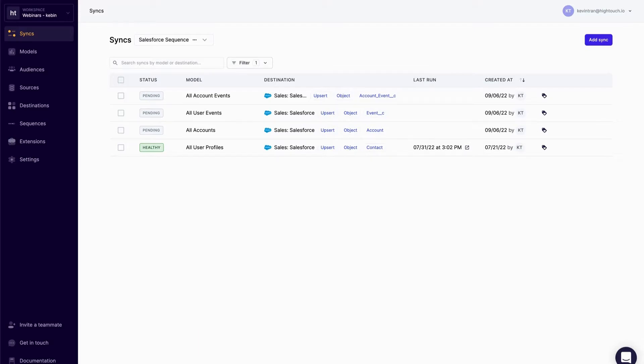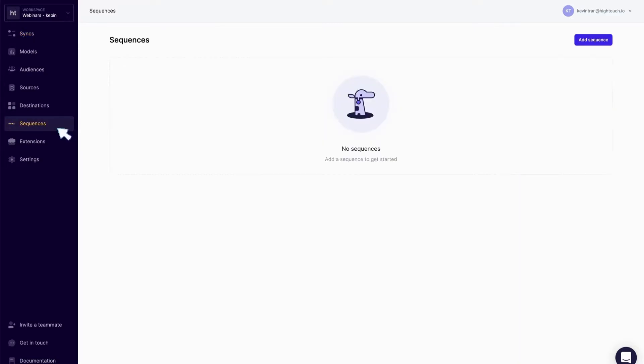Rather than staggering my syncs or orchestrating this within an external tool, I can now leverage Hightouch sync sequences to orchestrate the data pipelines and dependencies between my syncs. I'll navigate to sequences to create a sync sequence.